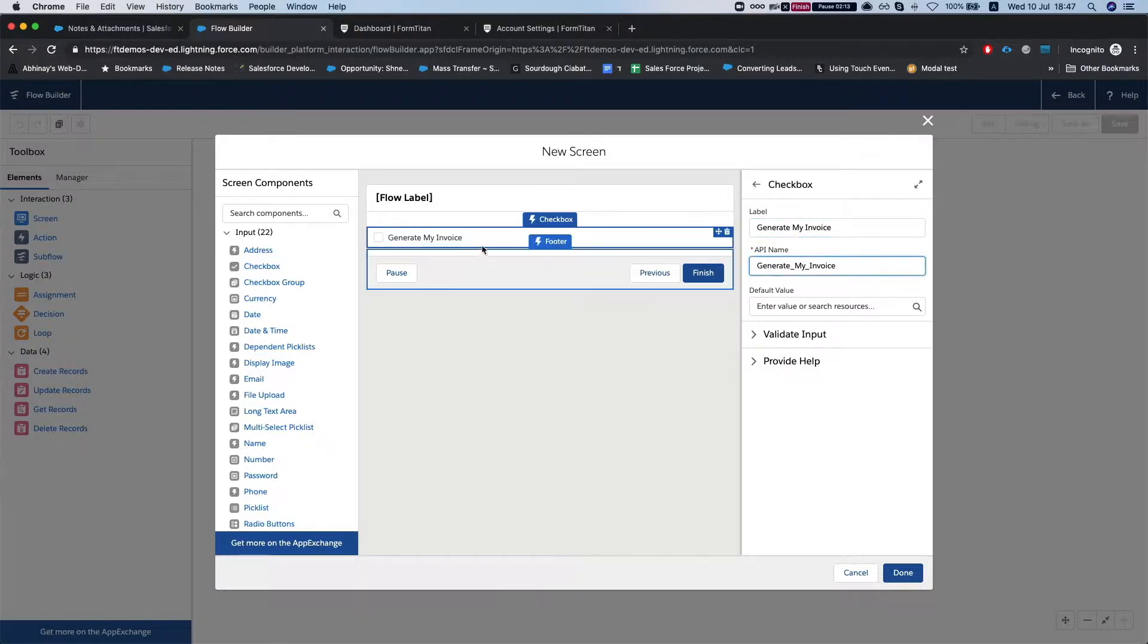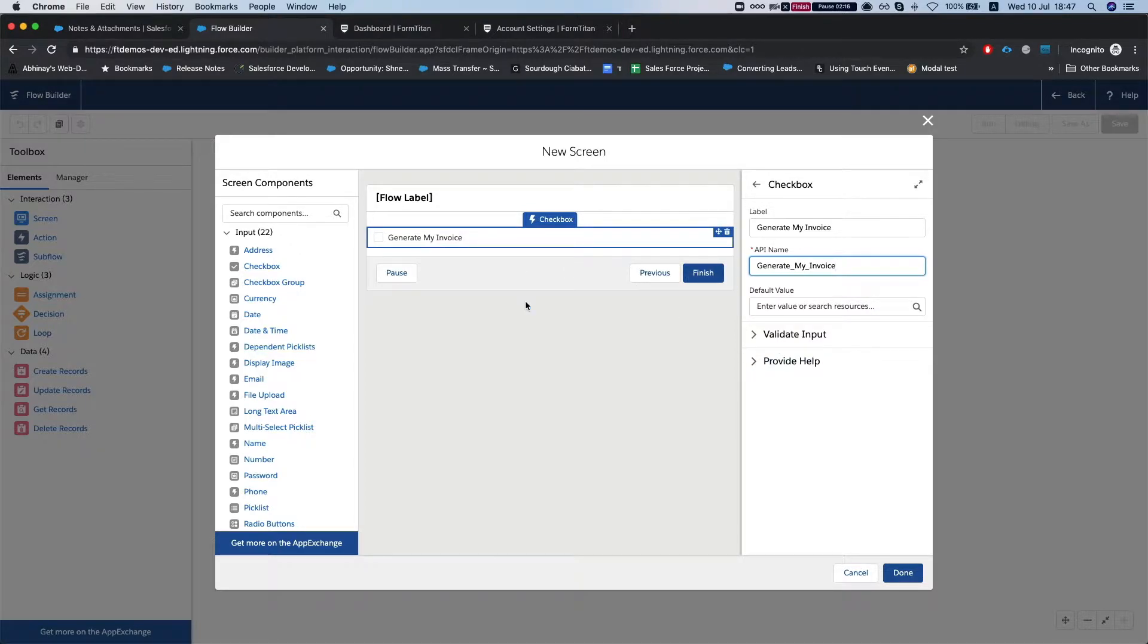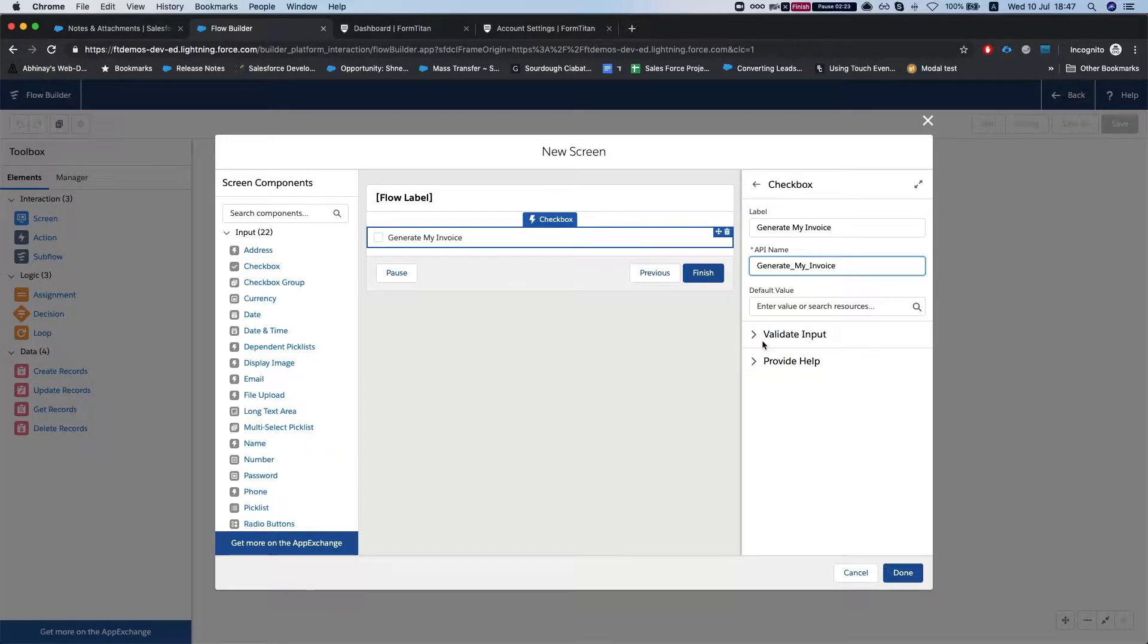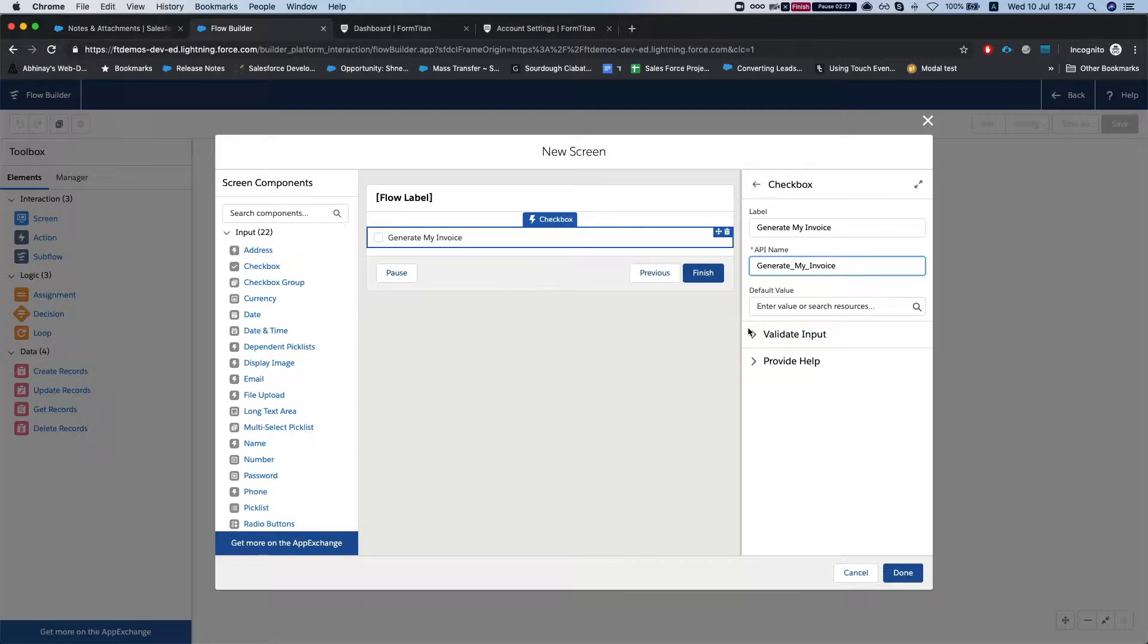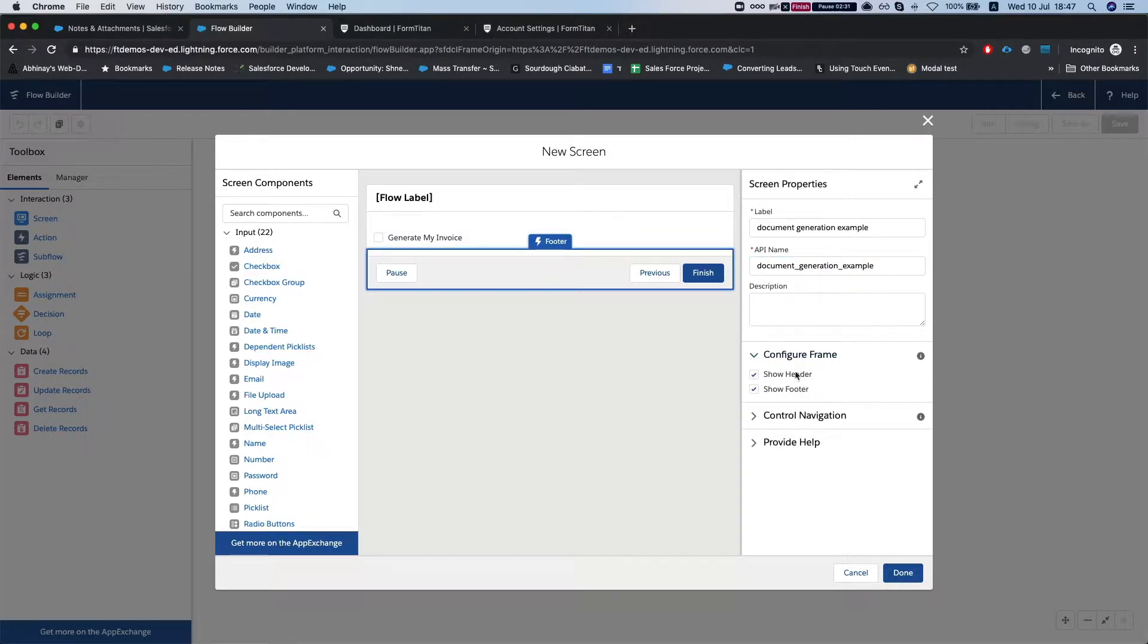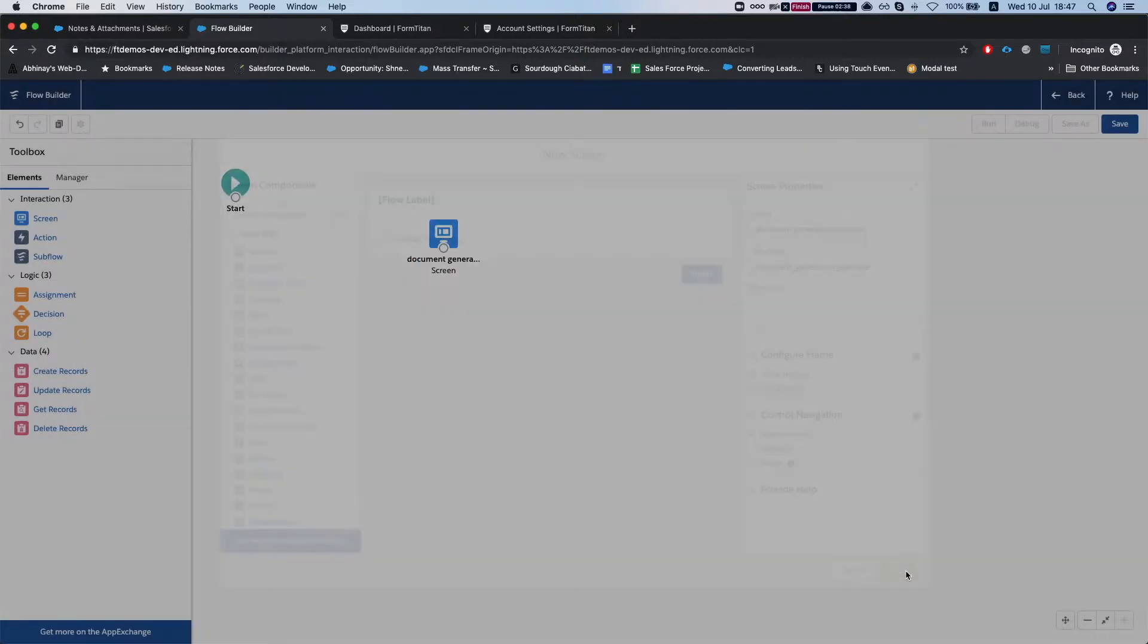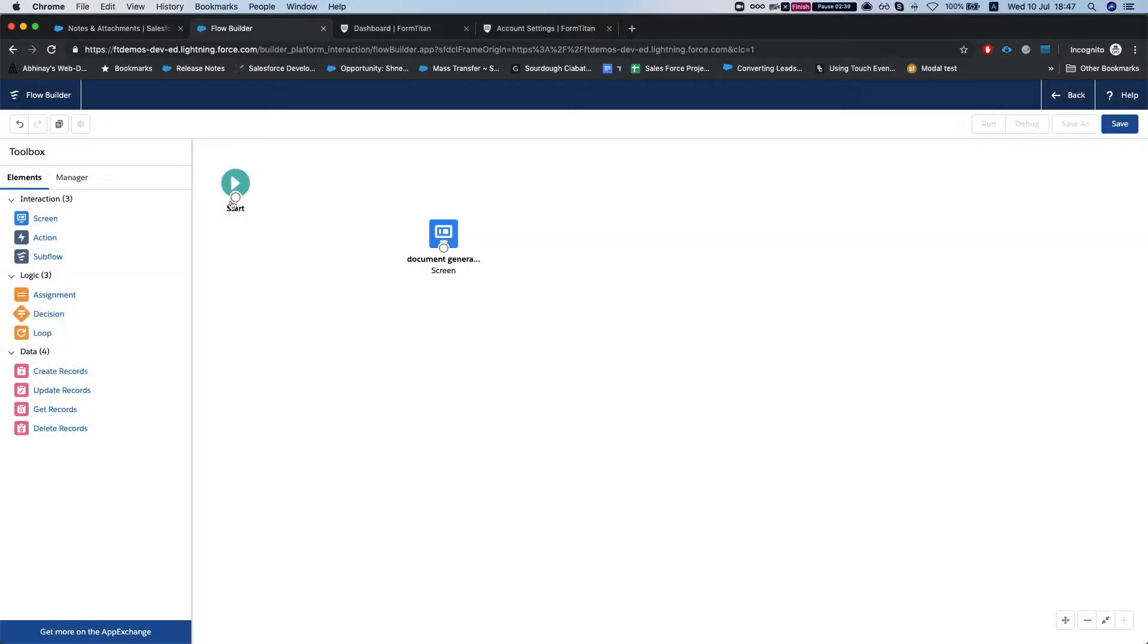And these are not important, it could be an auto launch flow, you could do lots of stuff with it, create records, a bunch of stuff and then generate your documents. I'm just going to show you how to hook up the FormTitan part. So let's just click this and we don't need pause or previous, just next or finish. We'll click done, let's just connect it to our start.